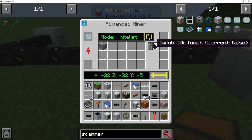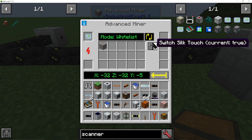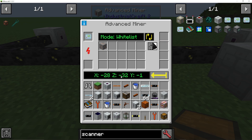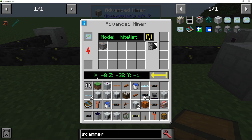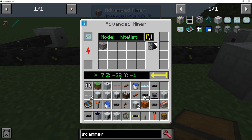We can click this button to turn silk touch on or off — false or true. Very easy. And you can actually restart the mine with this big yellow button here. It will also tell you the current coordinates that the miner is currently scanning or mining at.